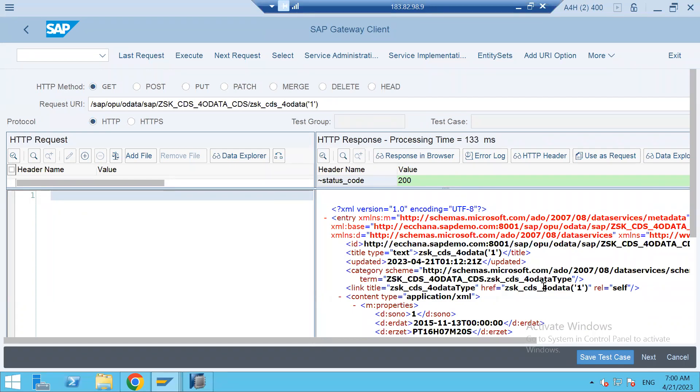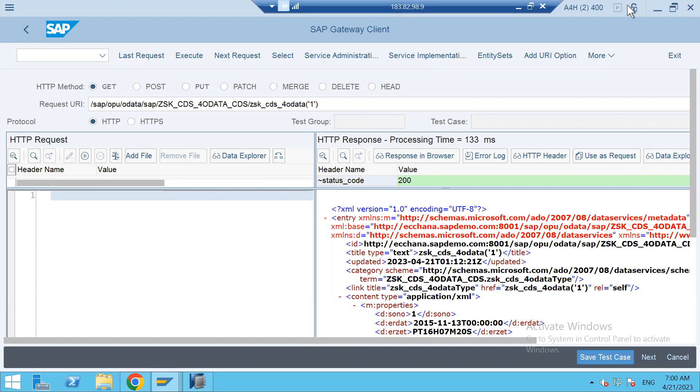This concludes how to create a CDS view and expose the CDS view to create OData service and register and test how it works. Next session, we will understand how to create CDS view parameterized and how can you send those parameters from the OData service URL to get the result. CDS view parameters and creating service on top of it. Thank you all.